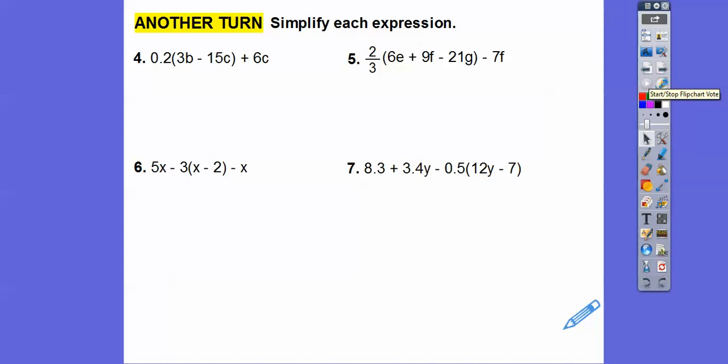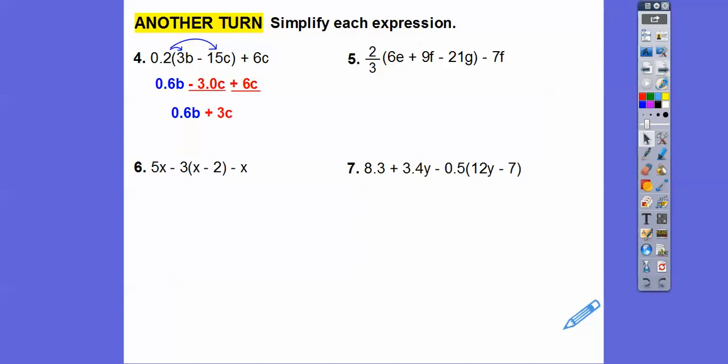Here we're going to do some distributing. 0.2 times 3B is 0.6B. 0.2 times 15 is 3.0 — we've got to move that decimal over. Then we'll combine the like terms for the C terms: negative 3 plus 6 is 3, so we get plus 3C. So the answer is 0.6B plus 3C.